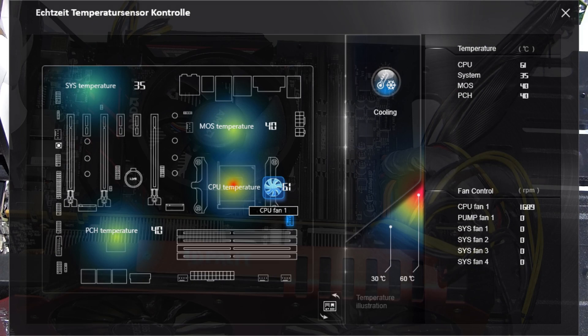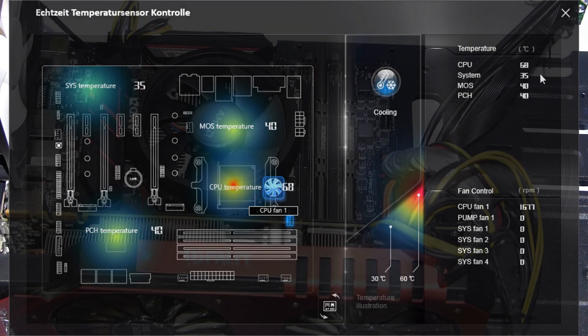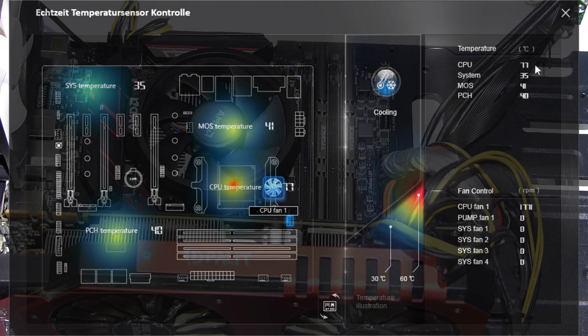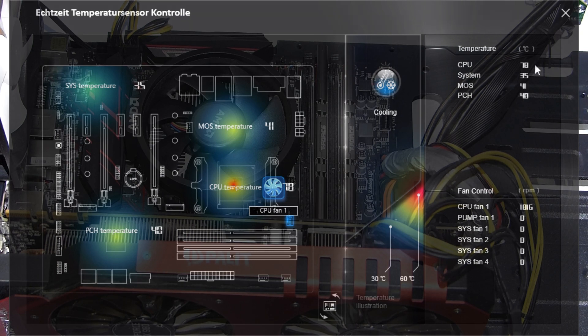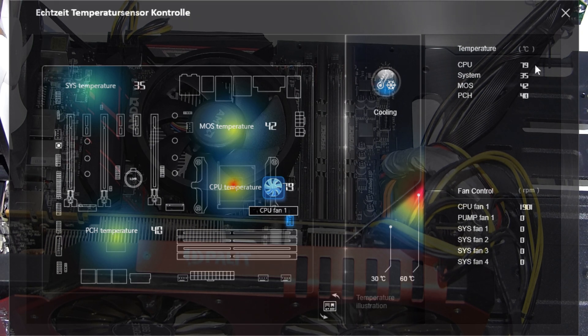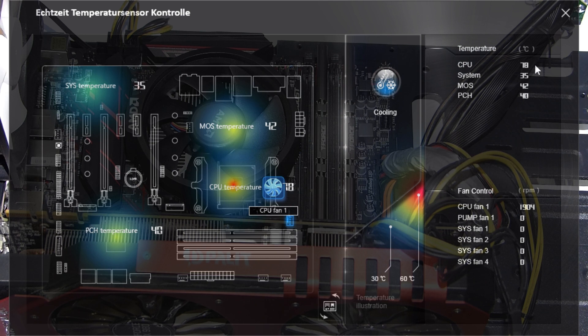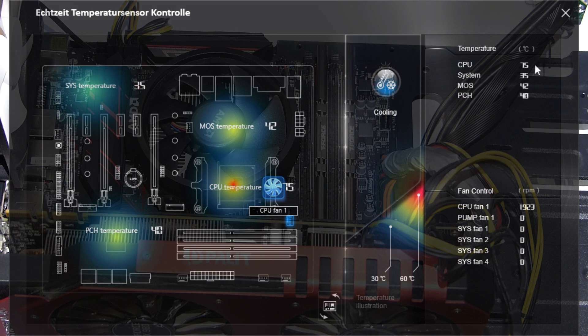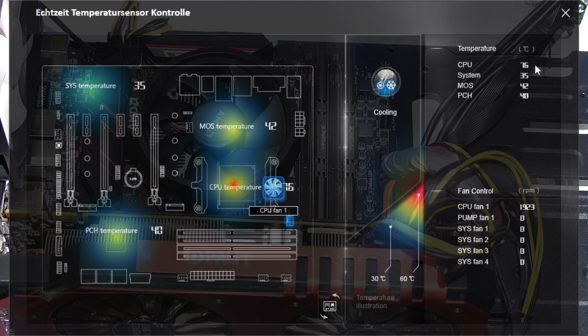The problem with the stock cooler is, as you can see in the graphics, it gets very hot. Even in idle, or just with desktop operation, it's between 50 and 60 degrees. If you do something like Prime 95, it goes easily up to 94, 95 degrees after only 5 or 6 minutes. So I hope to improve that greatly with the new cooler.